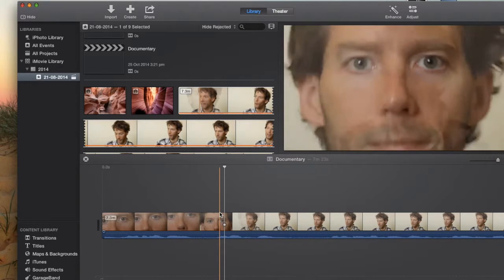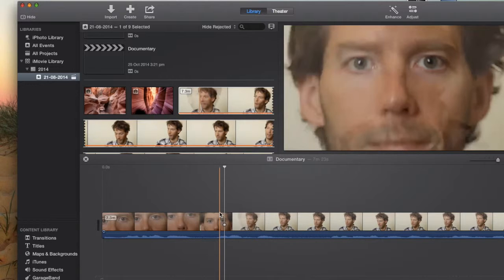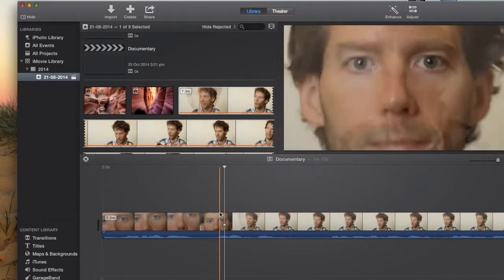Now the first thing that we want to do is we want to detach the audio. In documentaries you'll often see that different images come on your screen while the interviewee transcript continues, the dialogue continues beneath it. And we're going to do the same thing.